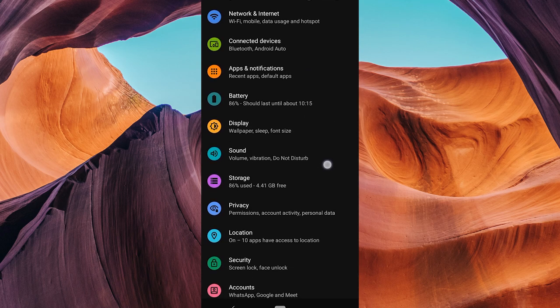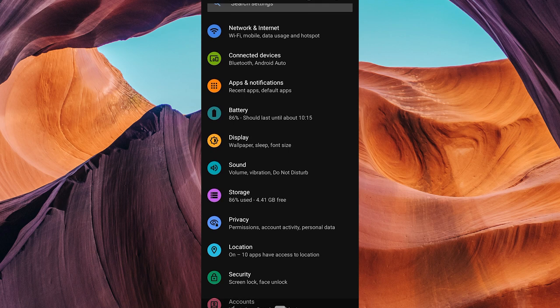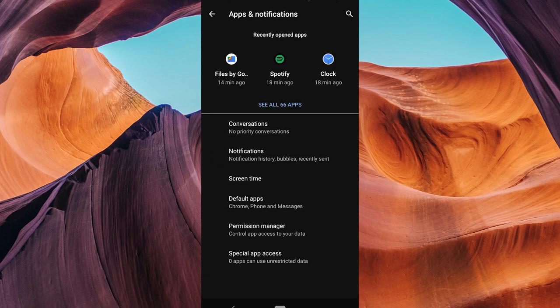In your device settings, scroll down and look for the apps or applications option. Tap on it to access your app settings.